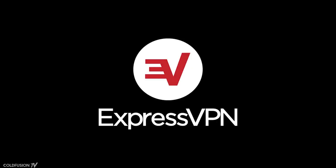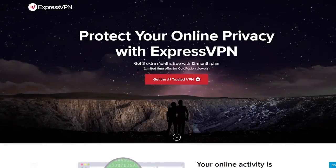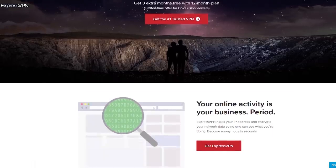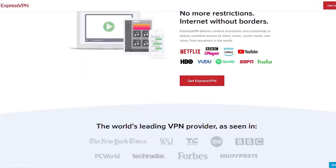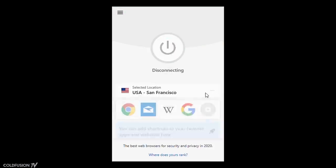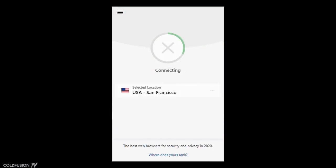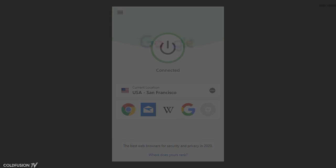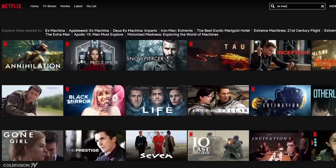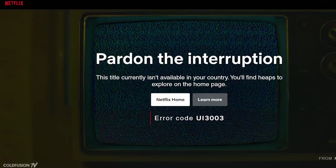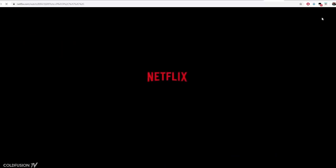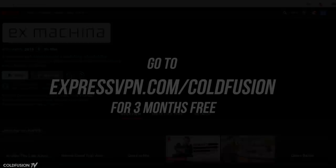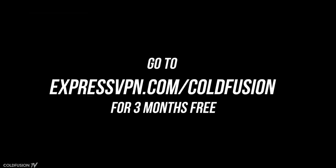Thanks to ExpressVPN for sponsoring this video. I've become more aware of protecting my online privacy as time has gone on. I've been using ExpressVPN as it's one of the best ways to do that. You can choose between one of 3,000 servers around the world to have your data routed through. This hides your IP, allowing you to browse the web anonymously. Another benefit is that you can watch content that may be blocked in your country — for example, if I wanted to watch the movie Ex Machina on Netflix, it's blocked in Australia where I live. I can just turn on ExpressVPN, set it to the United States, and I'm good to go. You can get three months of ExpressVPN by clicking the link in the description below.